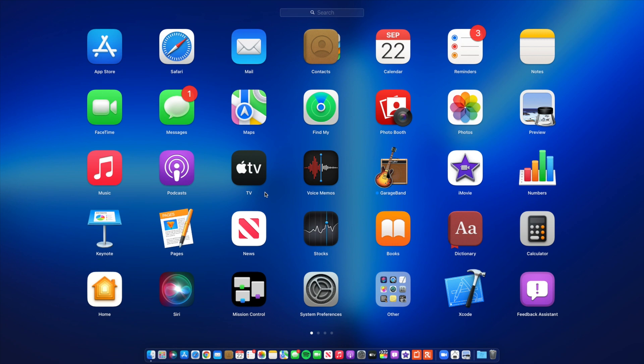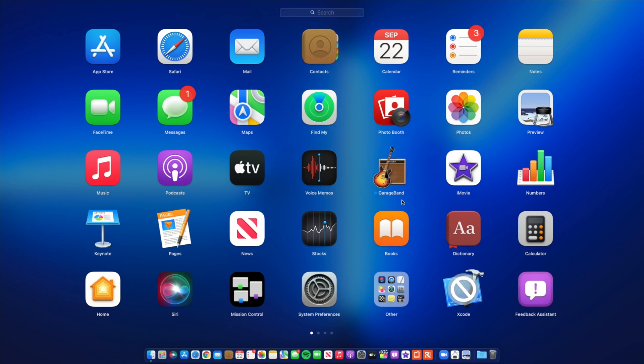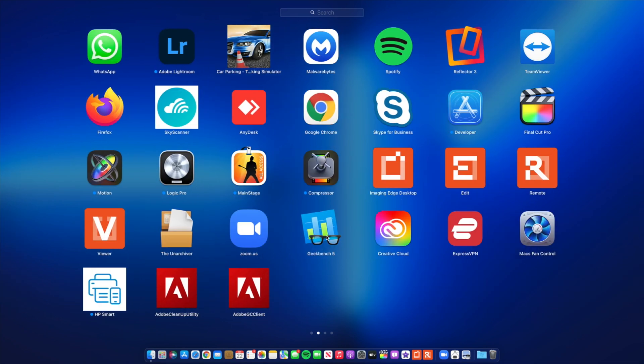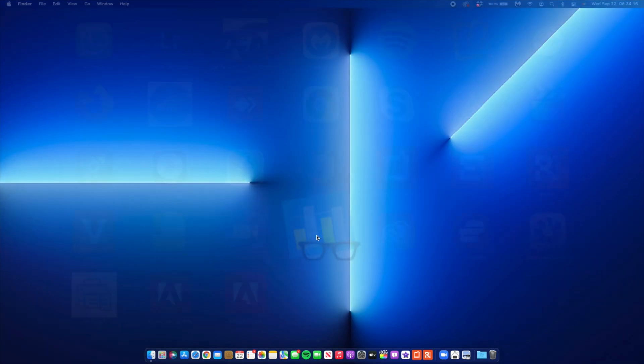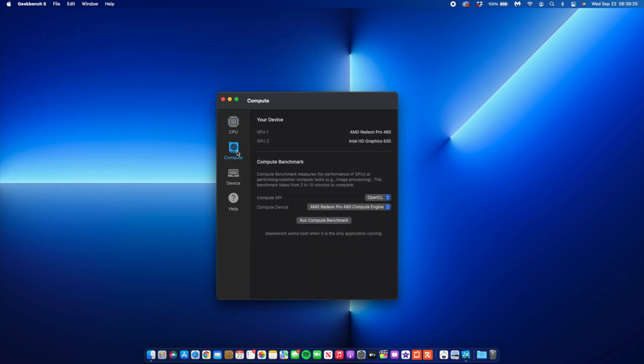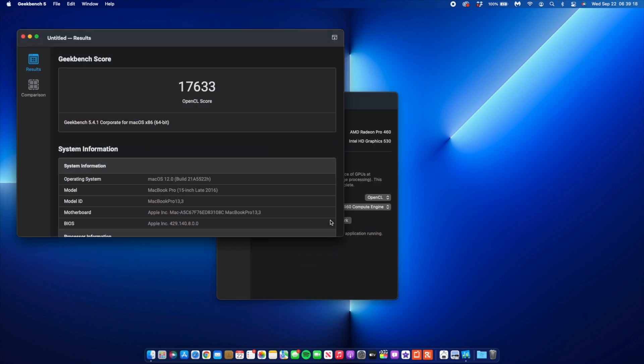If we compare this to what I actually have on Beta 7, you won't see much of a difference. You can see here on Beta 7, the single core score that I got was 647 and multi-core was 2888. GPU was actually 17,633.